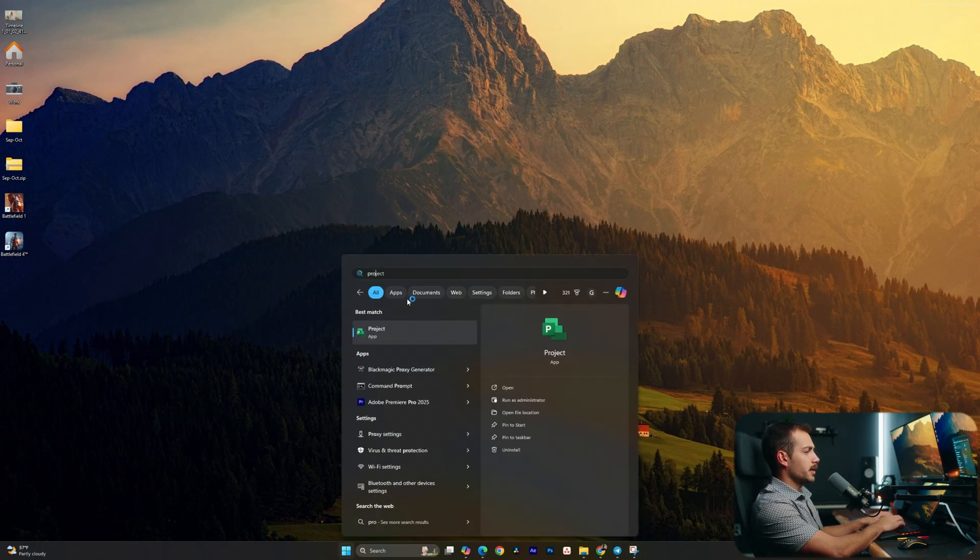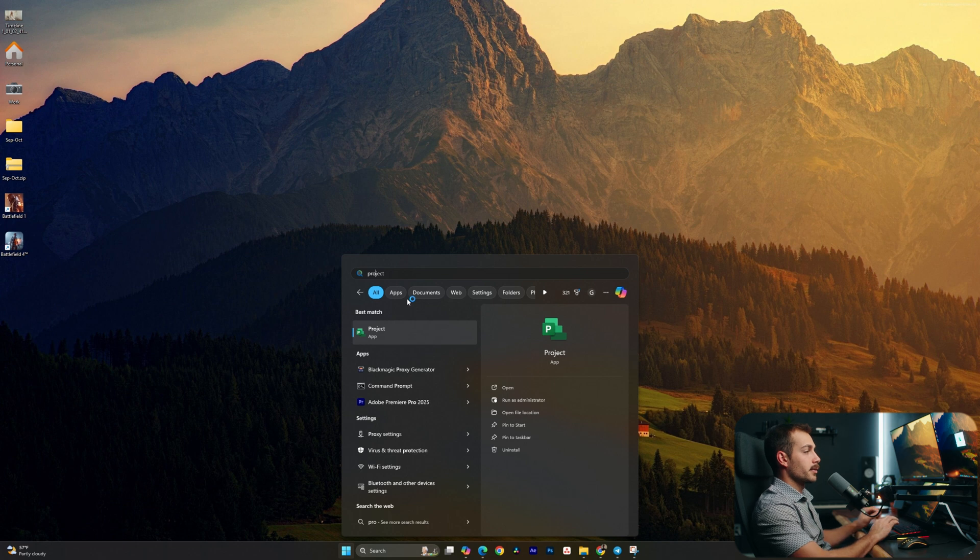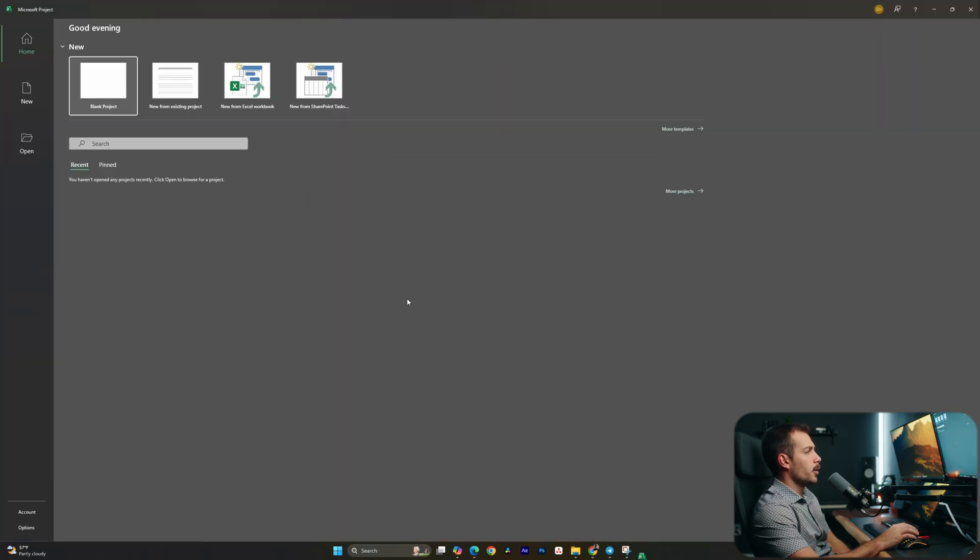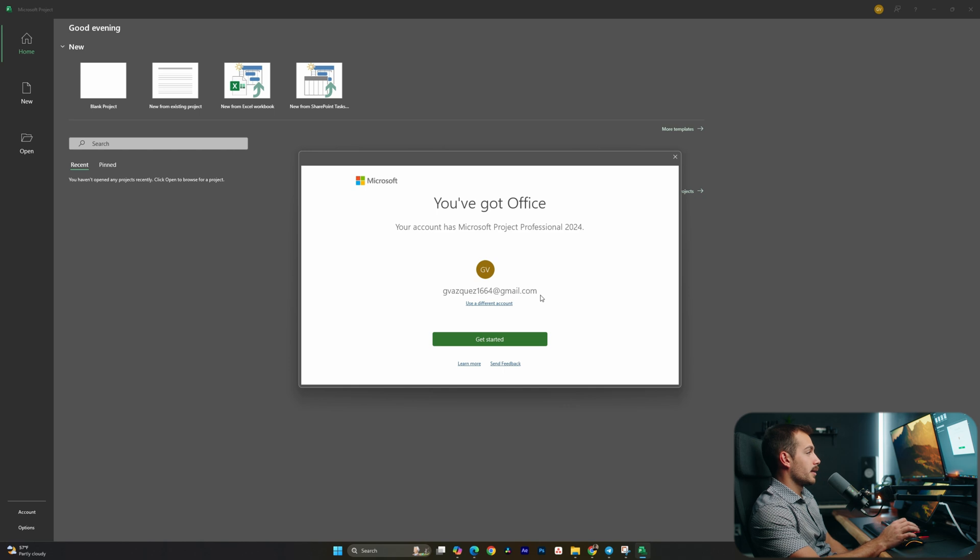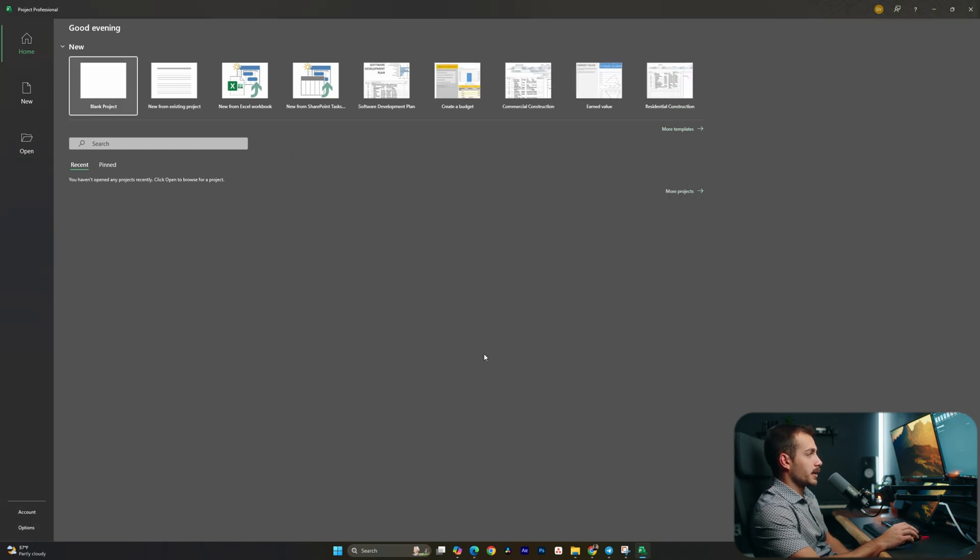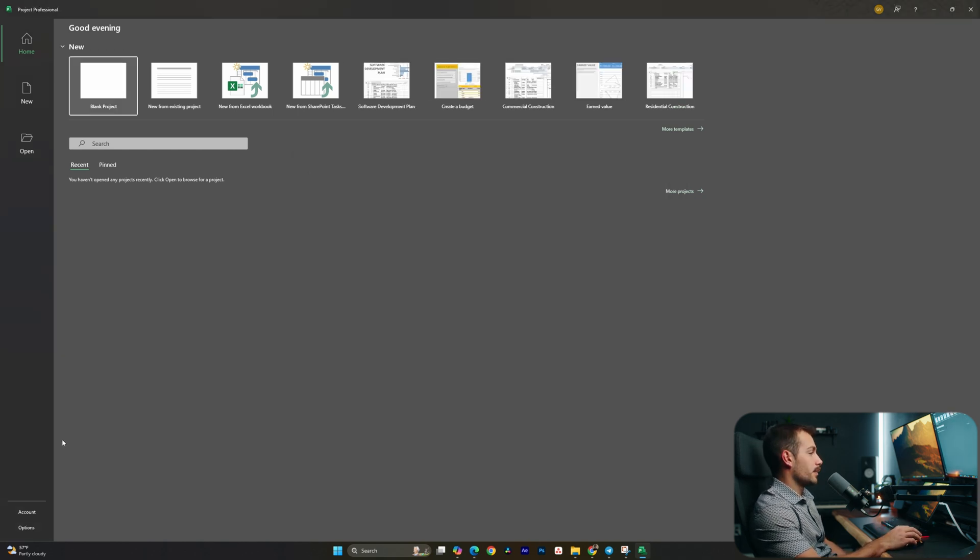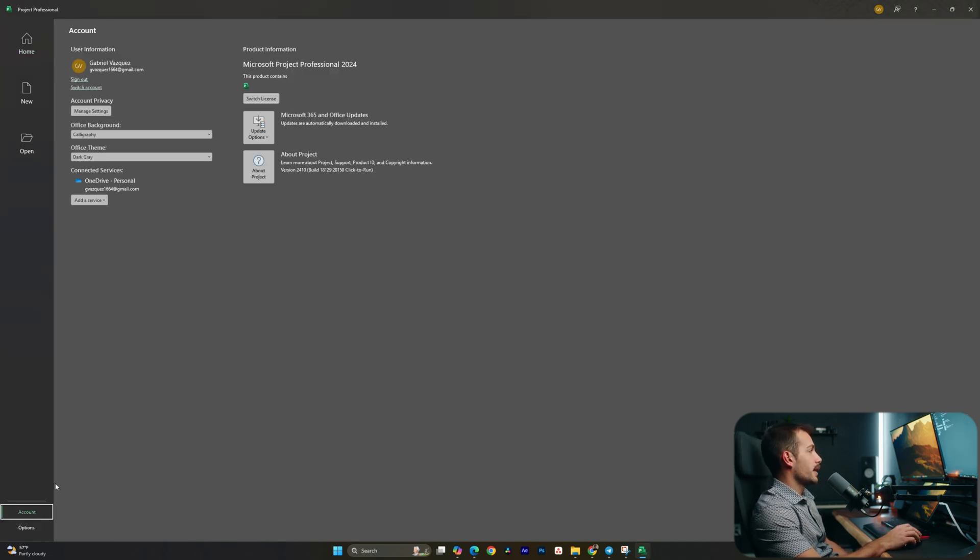I'm gonna type Project from the Start menu. Let's go ahead and open it up just to make sure. We'll hit Get Started, again, making sure that we're signing to the right account here to make sure we have no problems with activation, and we're inside of Microsoft Project. If I hit Account, we can see that we have successfully licensed the software, and we are ready to start using the application.